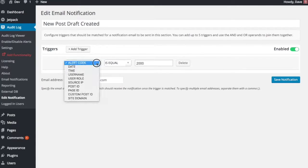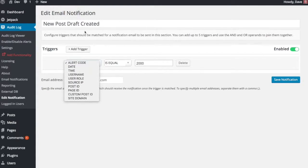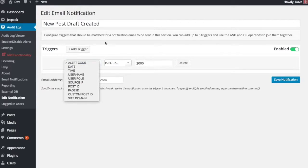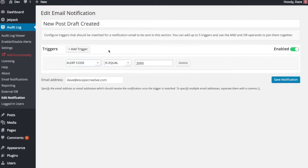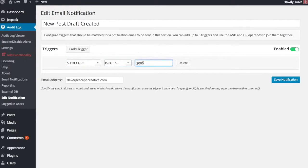Here you'll see all of the different options that you have available. The one that I've set up, this is just going to notify me every time a new post draft is created. So a post draft being created, I looked up is the alert code for 2000. So you just do alert code is equal to 2000 and we're good to go.